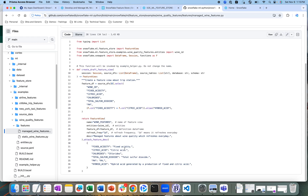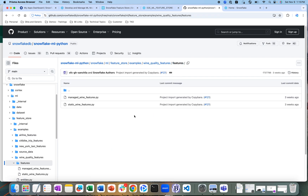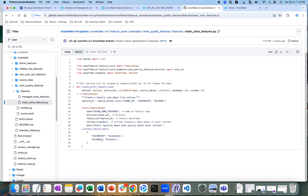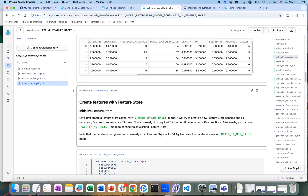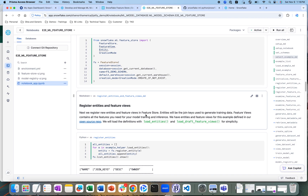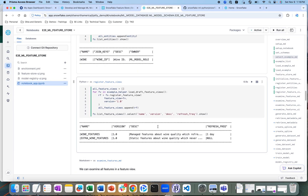Then we create a fixed feature view. There are also certain static wine features like sulfates and alcohol, and we create a separate feature view for those. We have run these cells to create those views in the feature store, and we are registering those entities and feature views in the feature store.